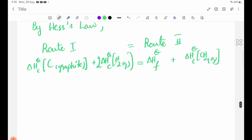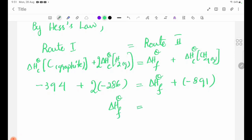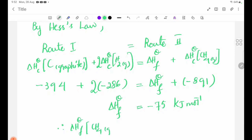Delta H theta C of carbon graphite equals minus 394. Delta H theta C of H2 equals minus 286. This equals delta H theta F plus delta H theta C of CH4, which is minus 891. Therefore delta H theta F equals minus 75 kJ/mol.